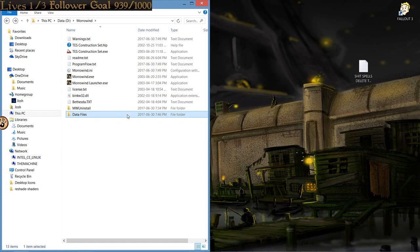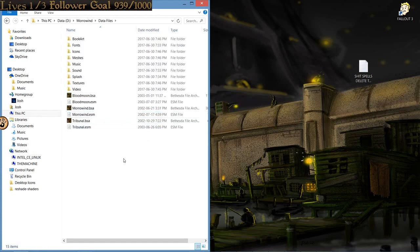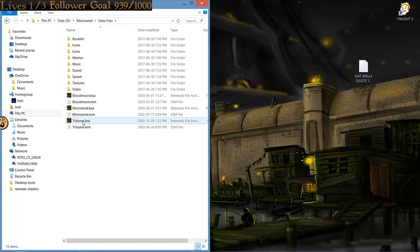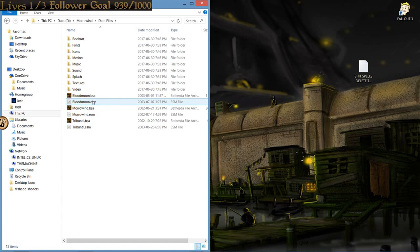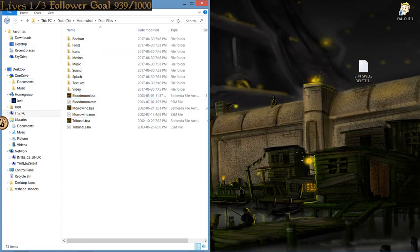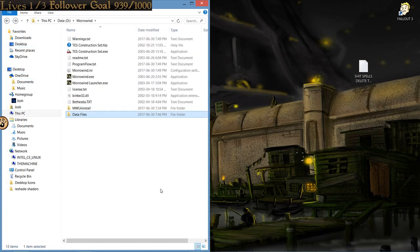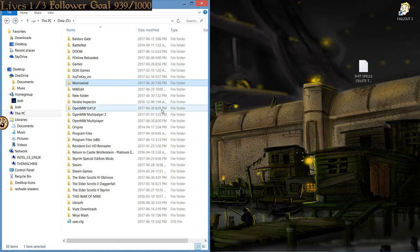If you're installing Morrowind as you're watching this tutorial, I recommend you do the base game, then Tribunal, and then install Blood Moon. That order actually does matter. Once they're all installed, in whatever folder you deem worthy, and it's working, that's done.